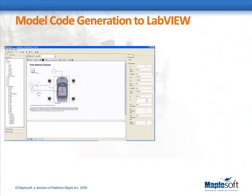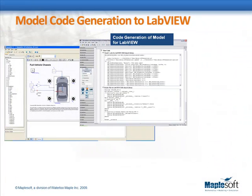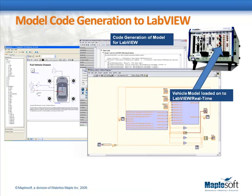Once the vehicle model was developed, we then used the MapleSim LabVIEW connector to automatically convert the model to ANSI-C code for implementation in LabVIEW.